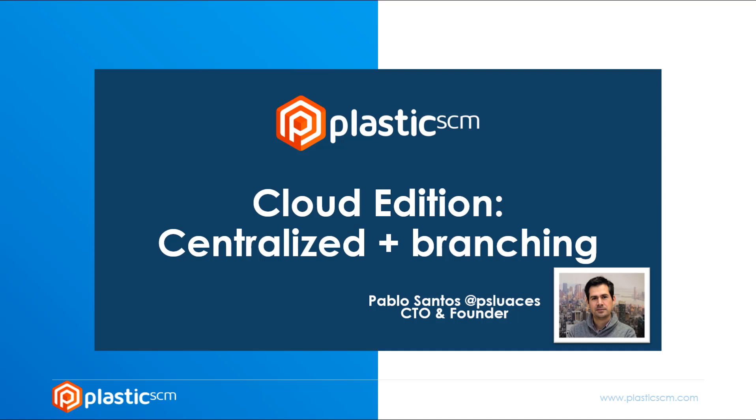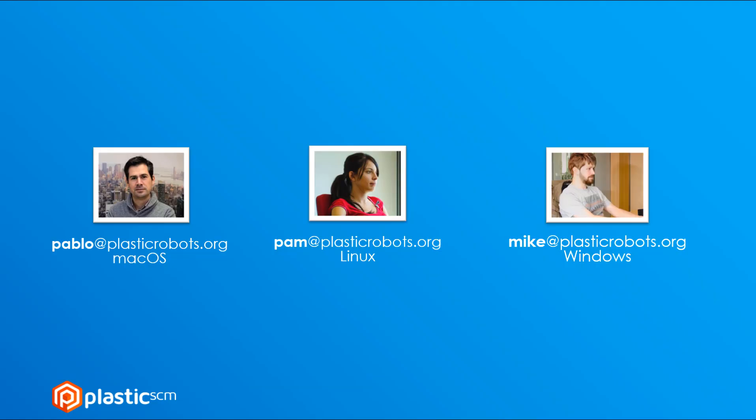So what I'm going to explain is an example of a small team working together using branching and merging in Cloud Edition. Here is a team, three developers on three different operating systems.